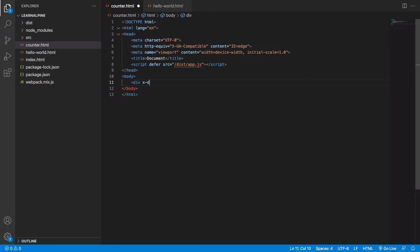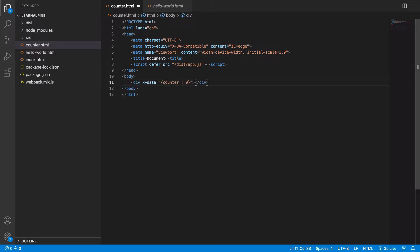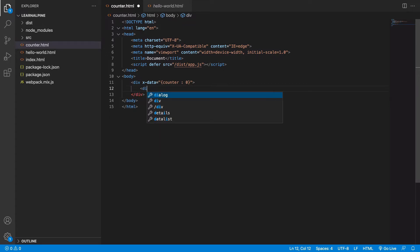The counter's current value is 0, and I have a reference to this data property here.